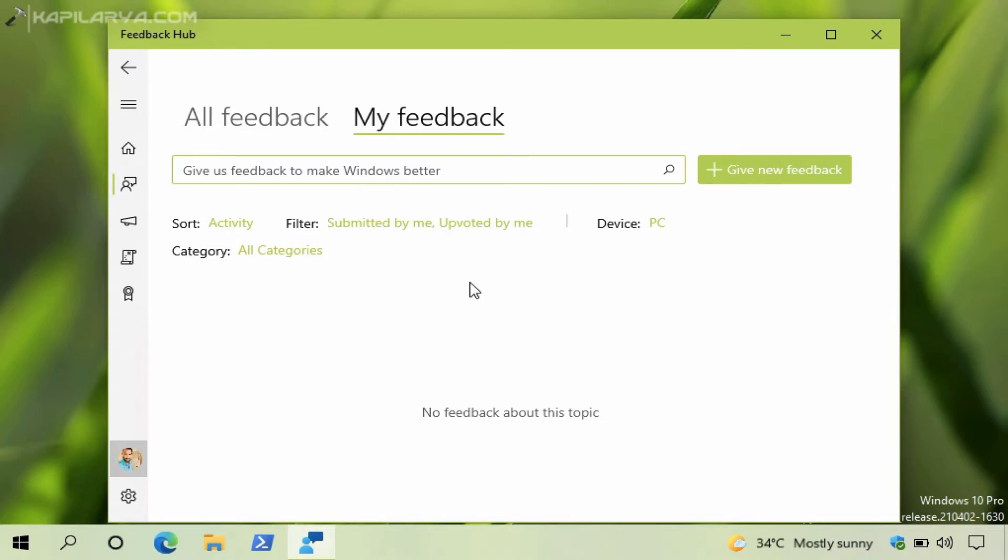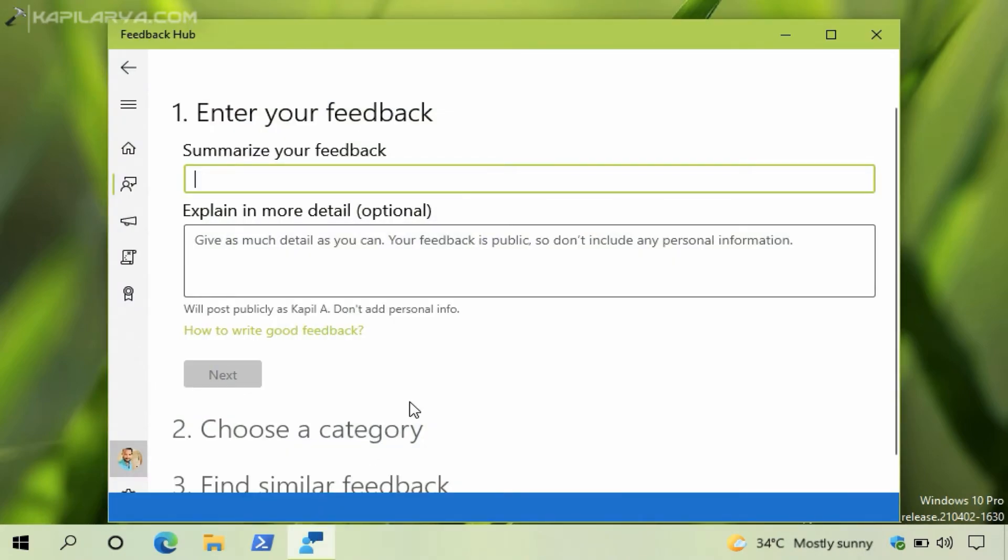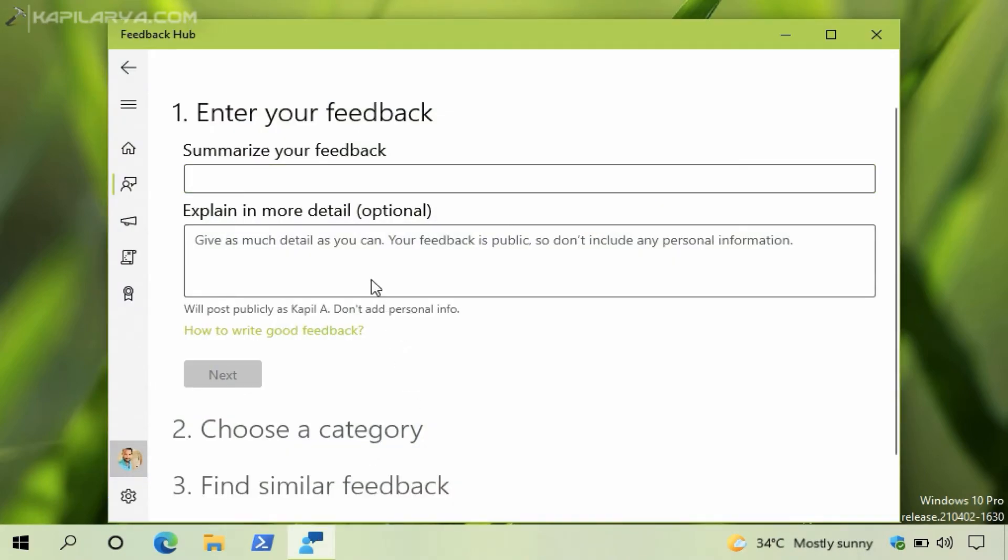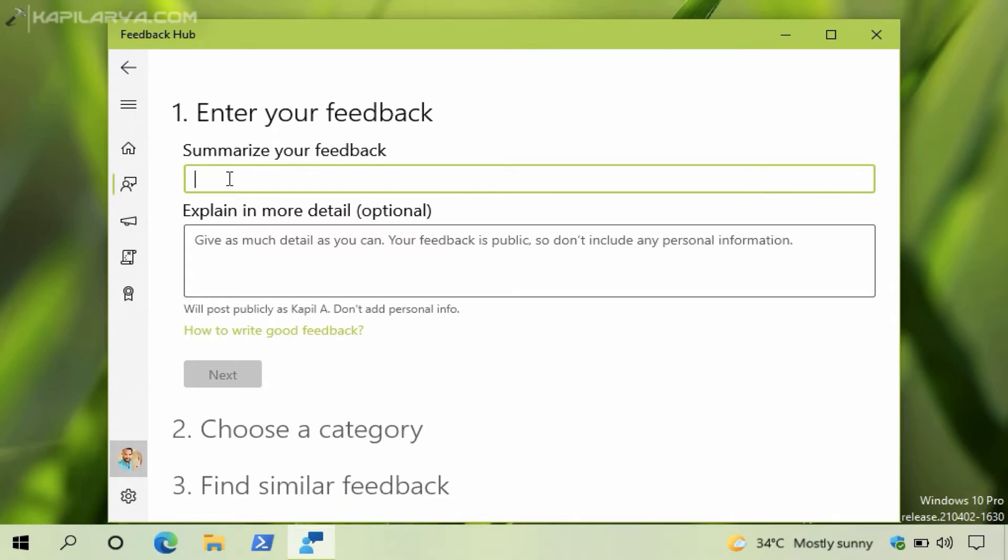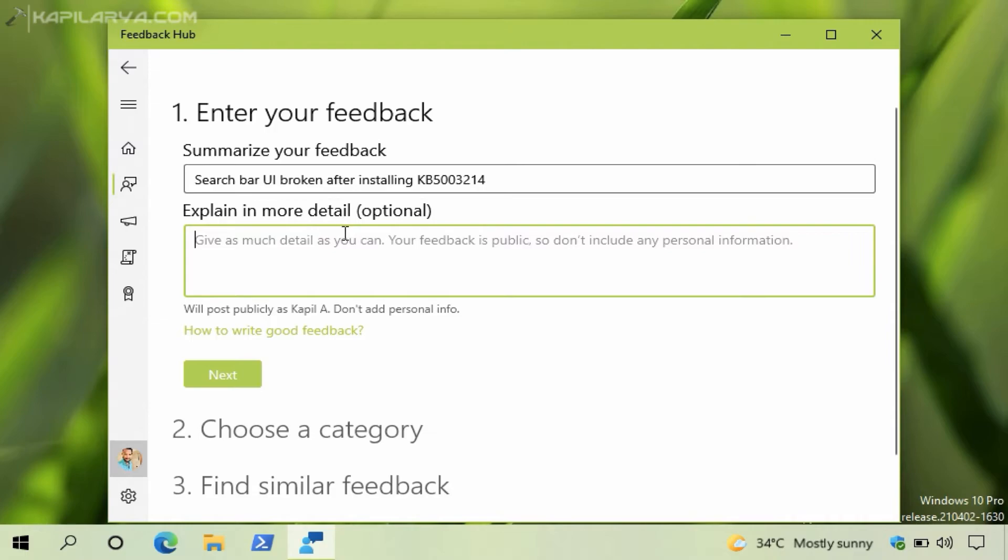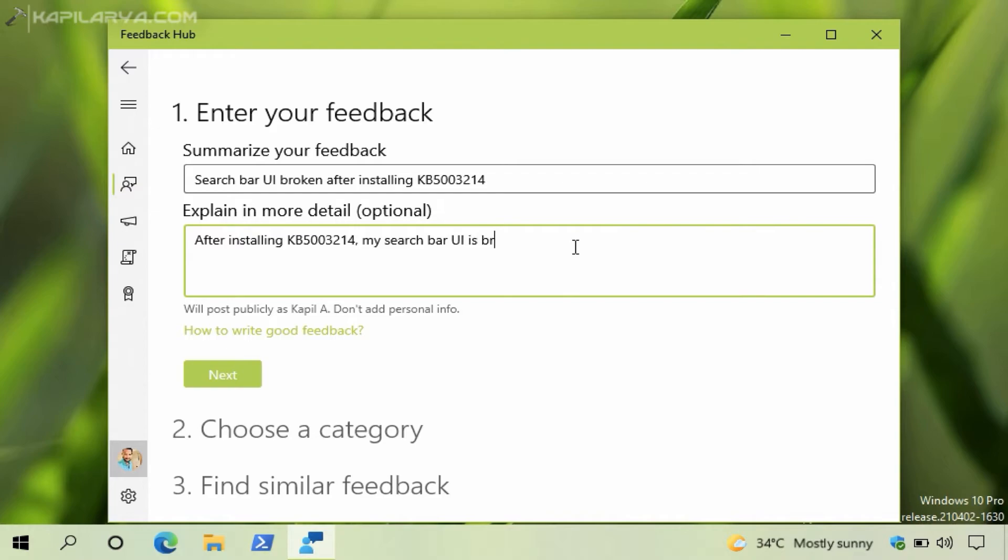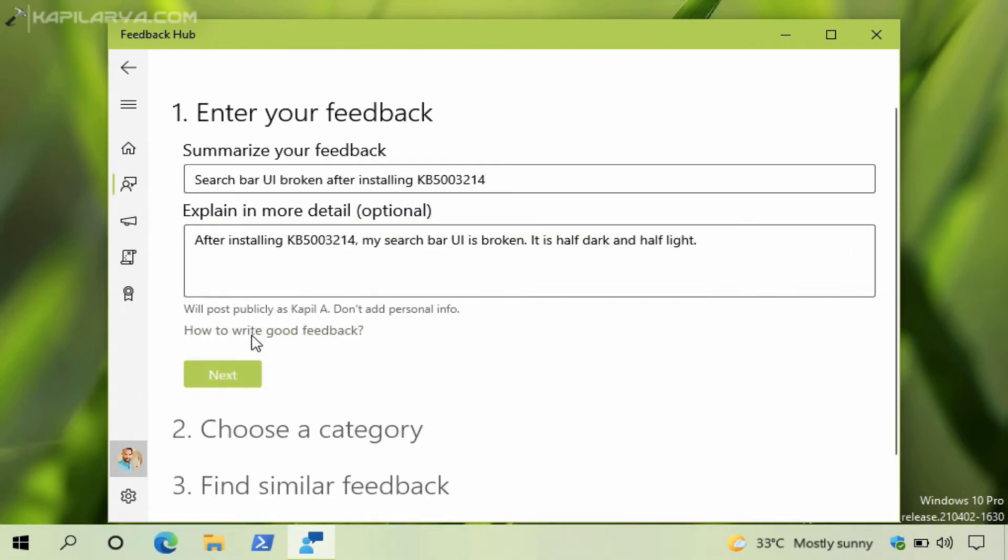In case if you did not find any feedback already submitted matching to your own problem, you can click on Give New Feedback to add your own feedback. Under Enter Your Feedback, type in a title for your feedback, and then under Explain in More Detail, that is optional, you can submit the details for the problem you are facing. For example, I am just typing in an issue that I am facing on my system. Once this is done, you can click on the Next button. Make sure you do not add any personal information in these details you are providing because the feedback will be visible to everyone on the Feedback Hub.